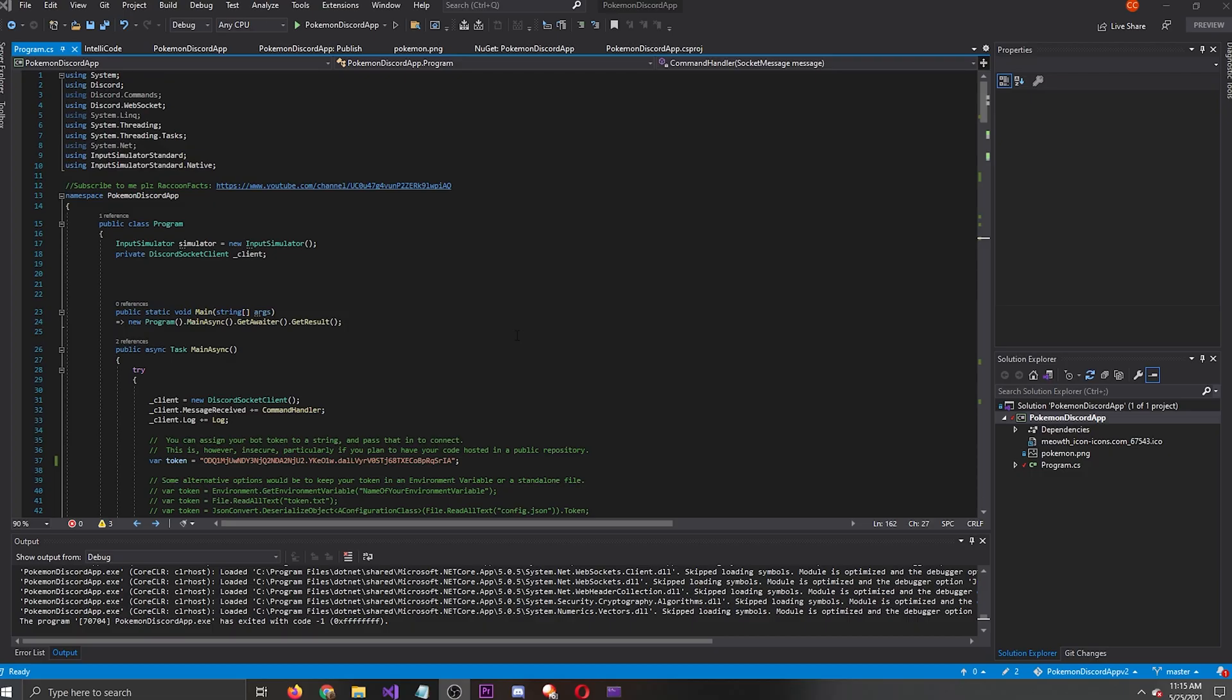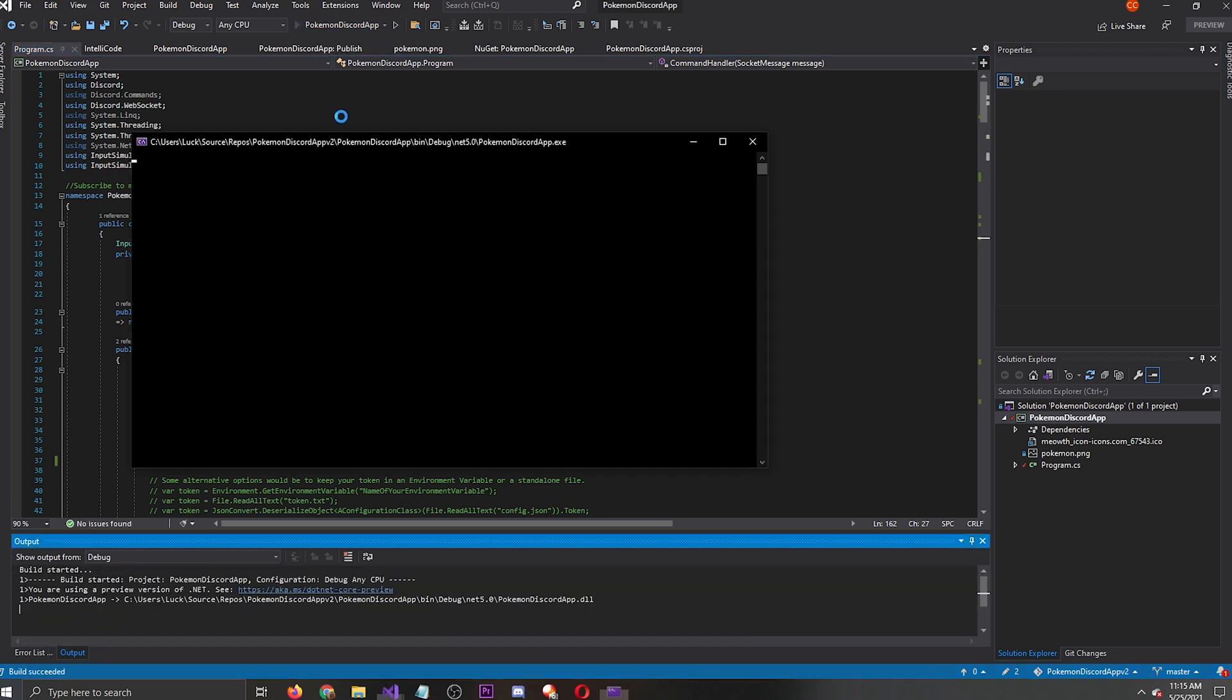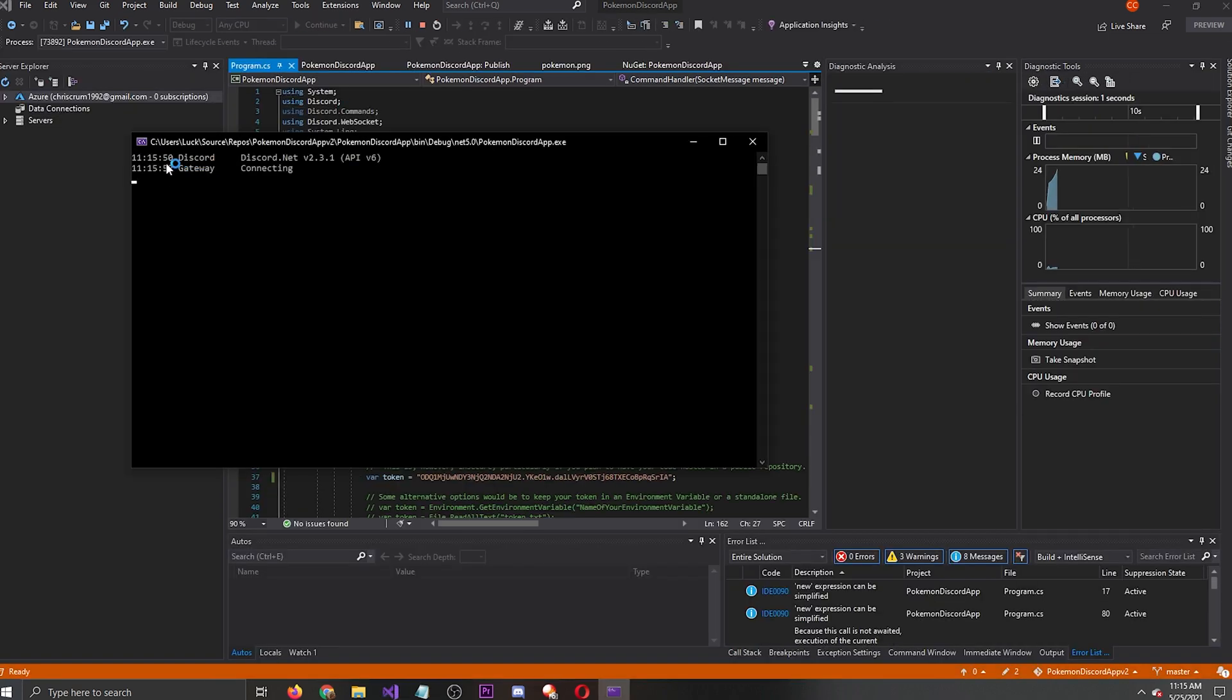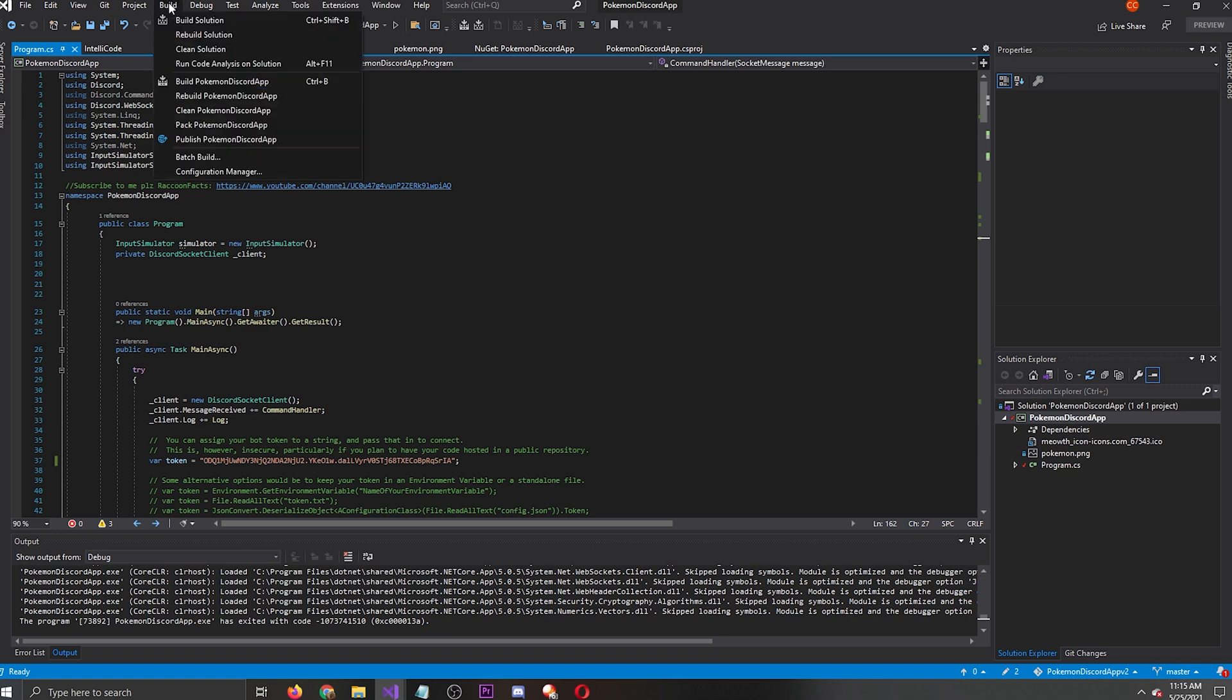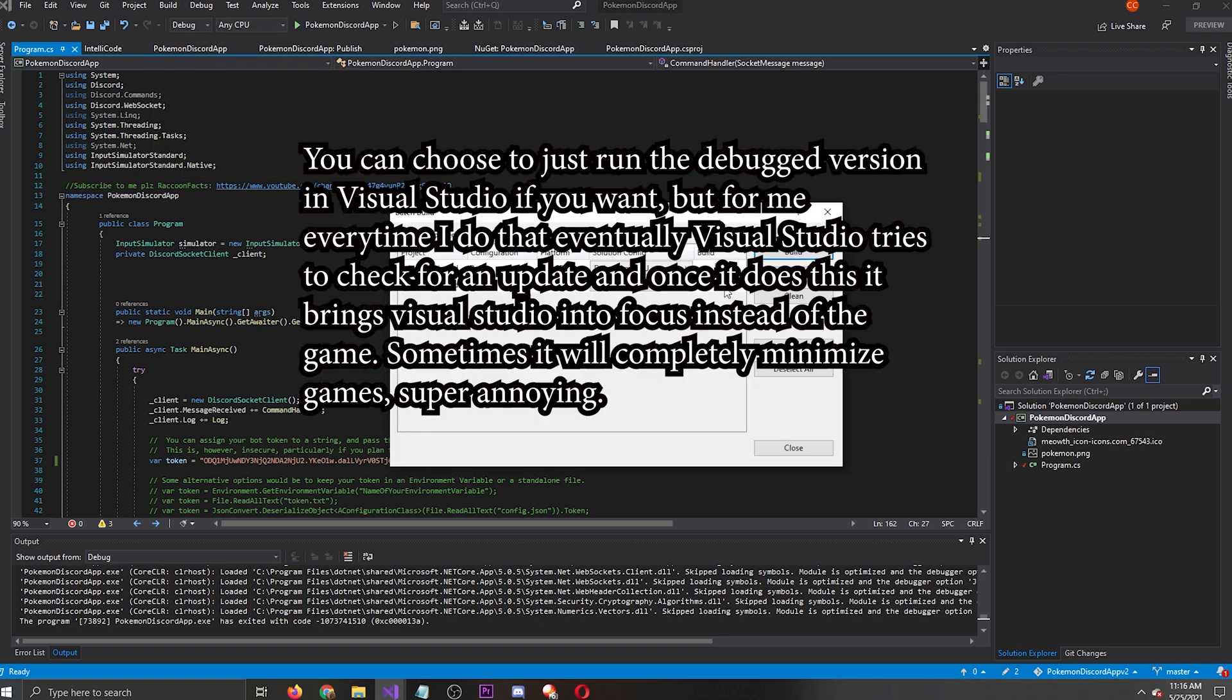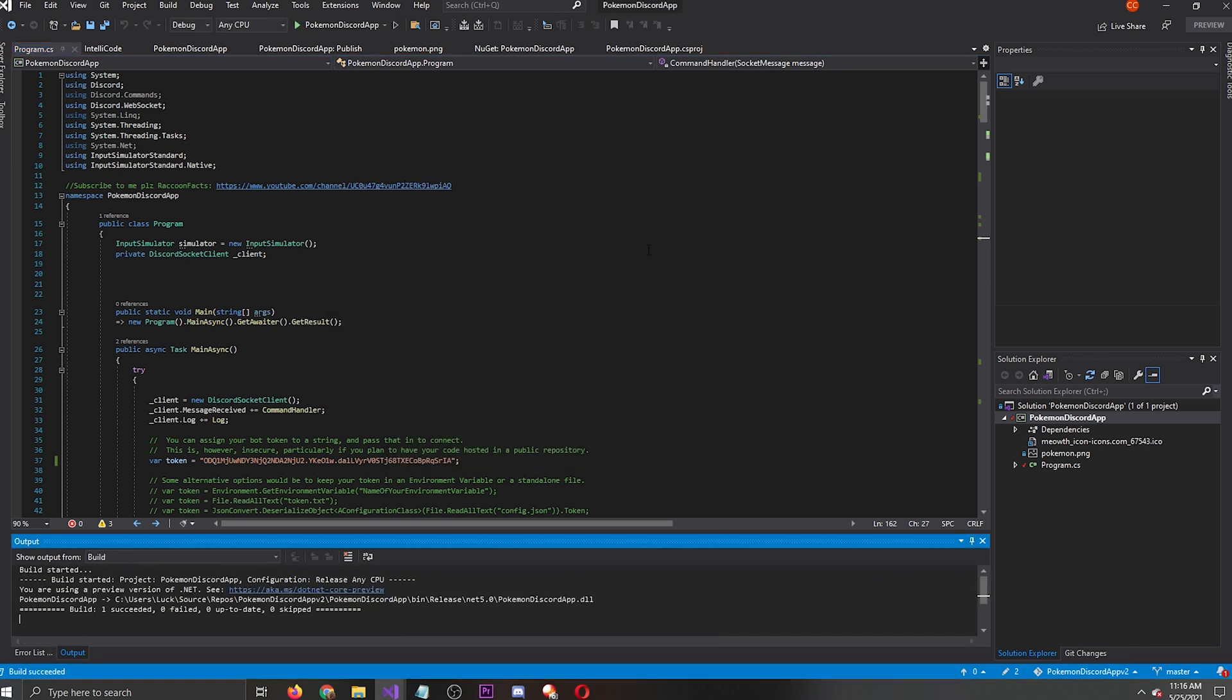Before we finish up here, go ahead and check to make sure the program works. So press the play button or debugging button, whatever you want to call it. It's going to say Discord, connecting, connected, ready. And that means it should be working. Go ahead and exit out of it. Head over to build. And I like to do batch build. And then just click this for the release and build it. And it'll take one second.